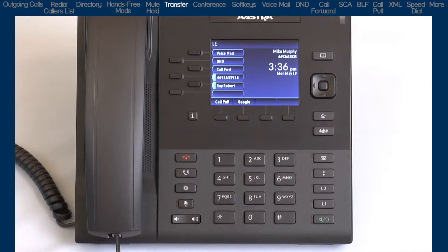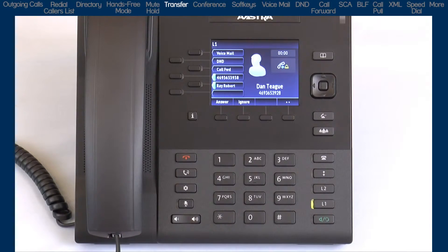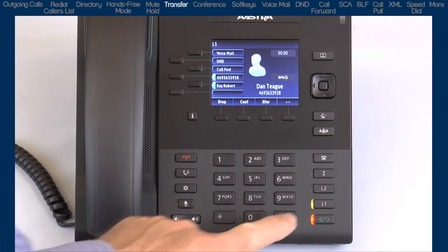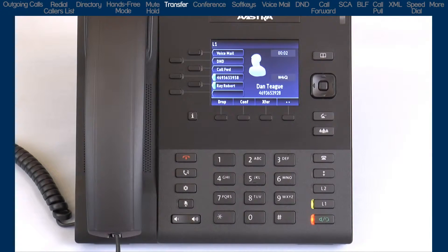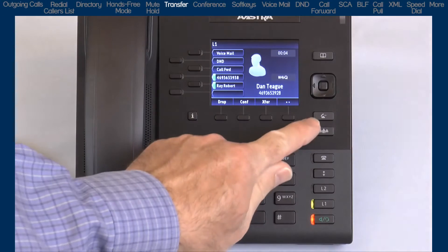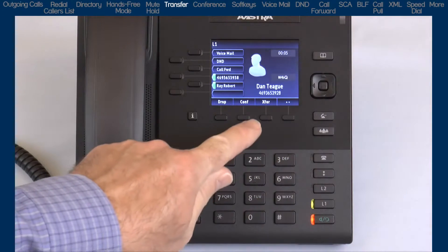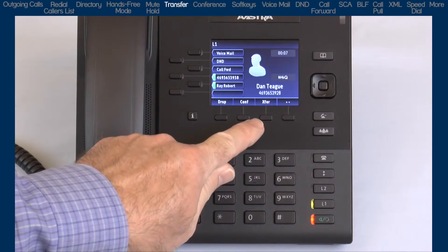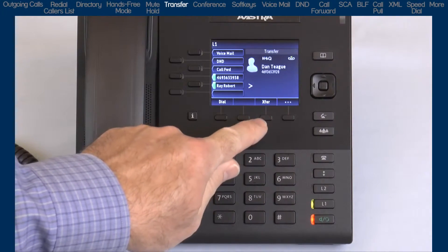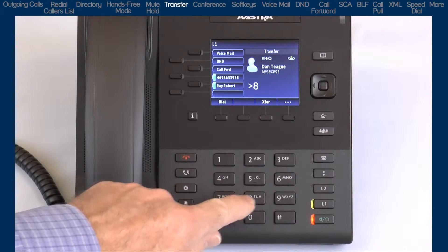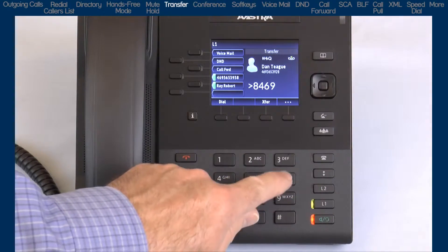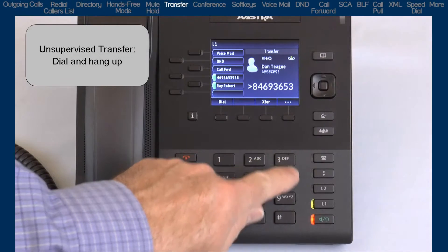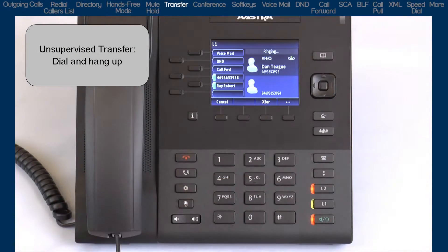Now I'll demonstrate how to transfer a call. The first thing I need to do is to answer this incoming call. After I answer it, I find out they need to be transferred to another number. When I press the transfer button, or the transfer soft key — both are the same, so use whichever is most convenient for you. After I press the transfer key, I have two ways I can transfer this call. I can perform an unsupervised transfer: I can dial the number and then hang up, and the call is automatically transferred to that number.